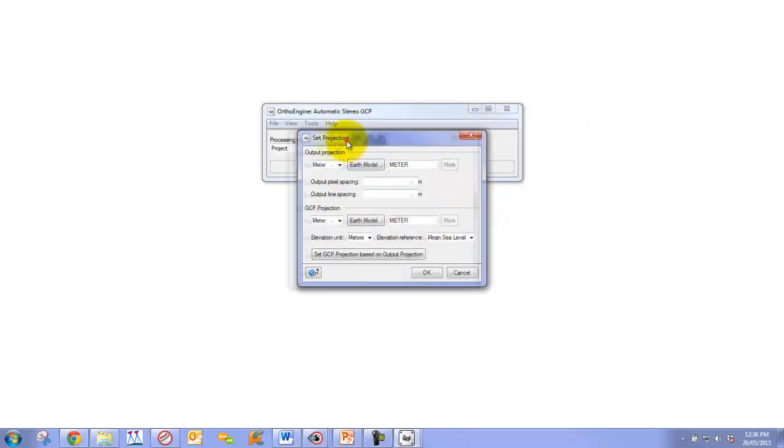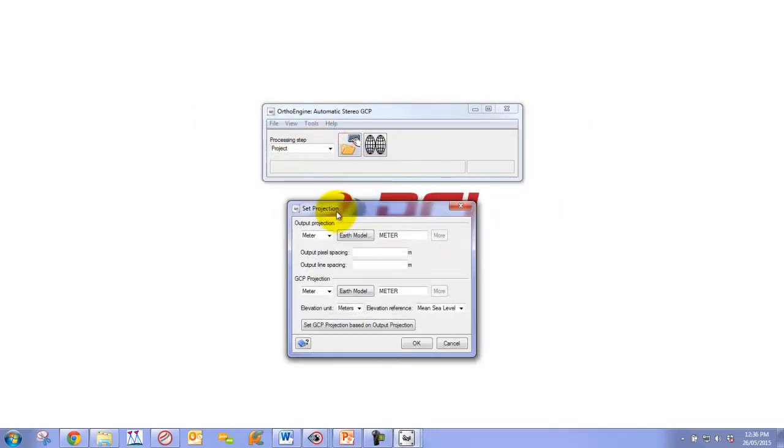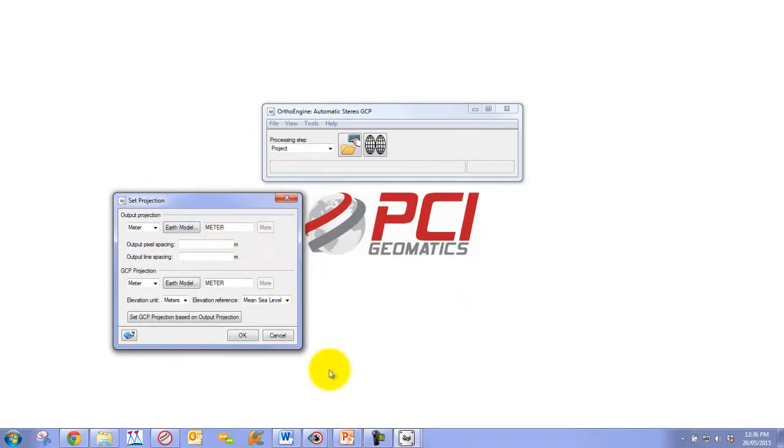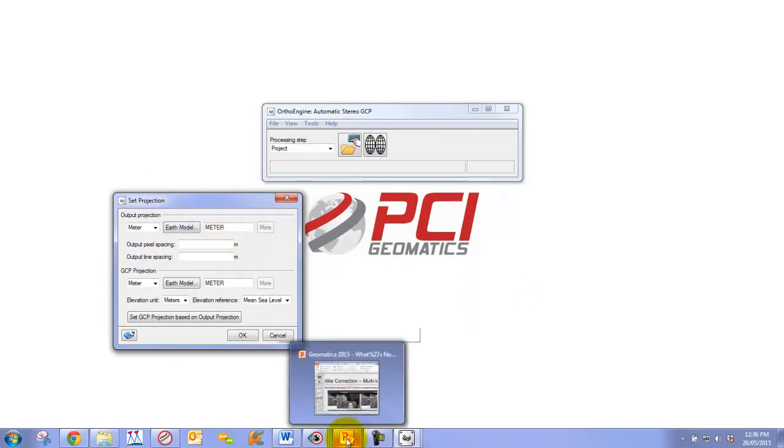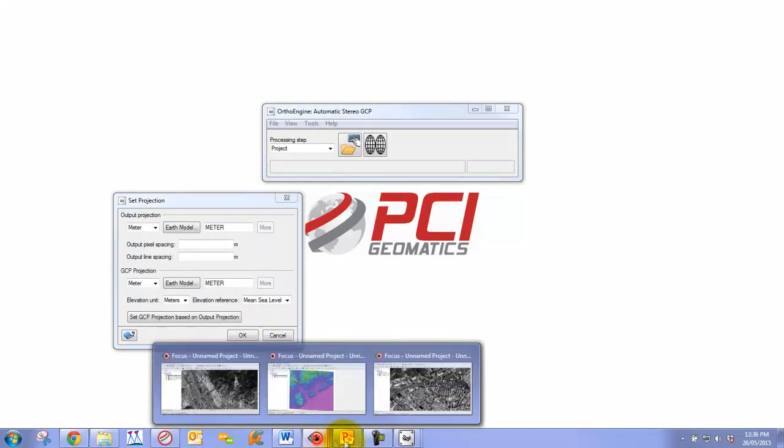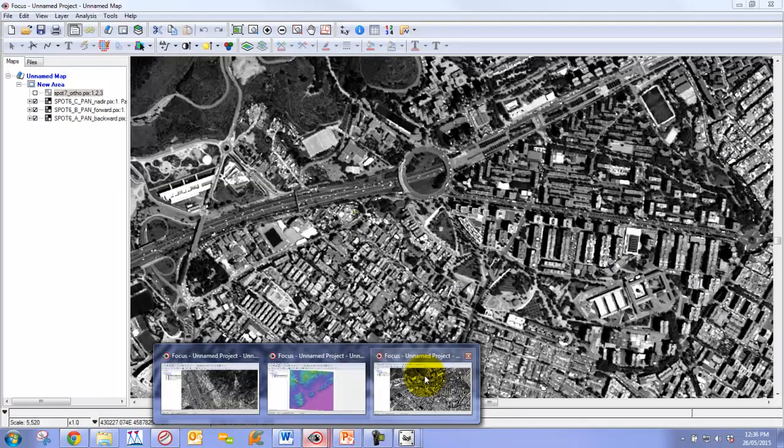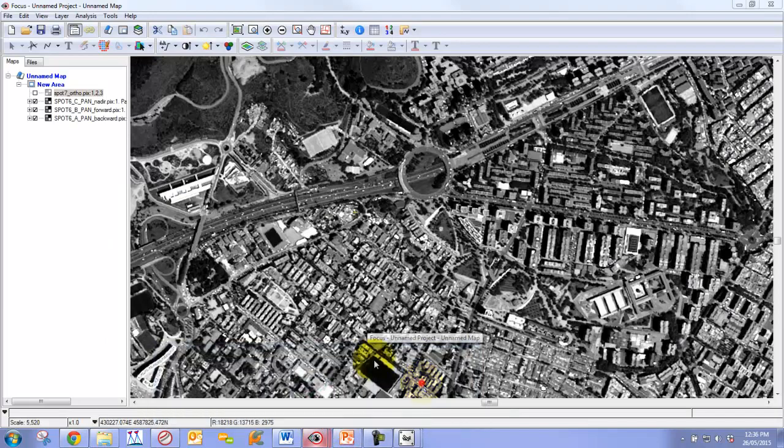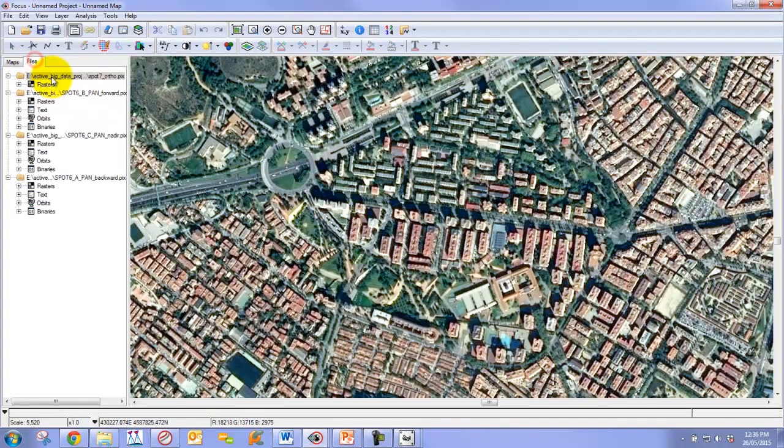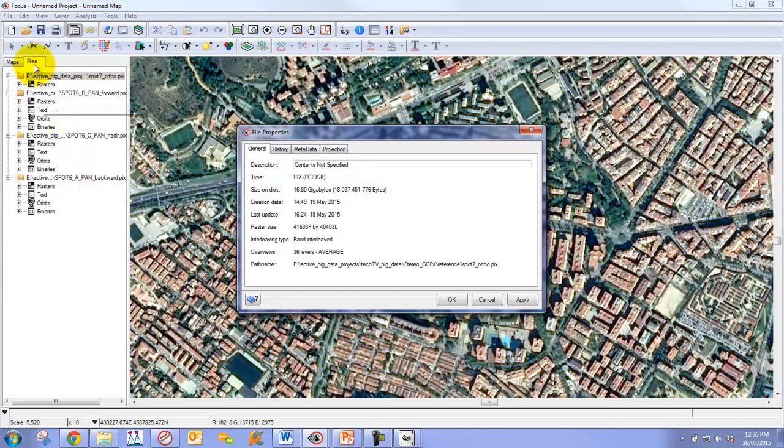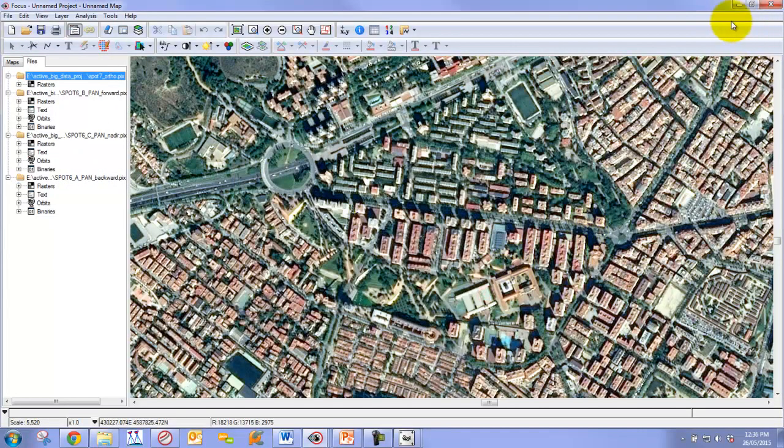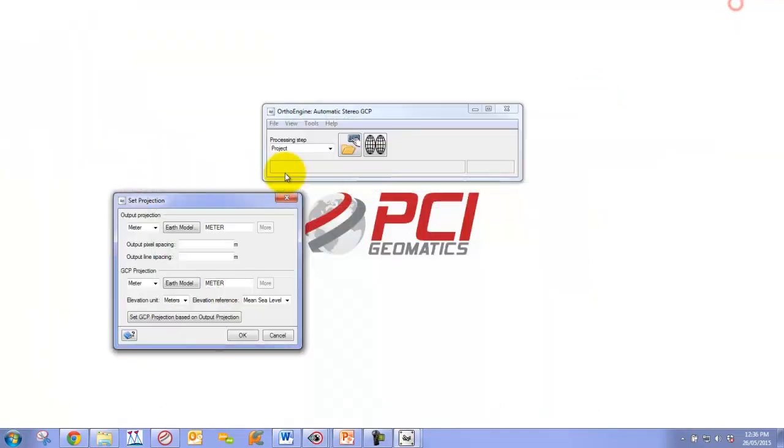Now for our output projection, this can basically be anything we like. It's easiest, in my opinion, to make it the same projection as our input or reference imagery. In this case, we're going to use our reference imagery, which is the spot 7 image. We can go to Properties and Focus under the Files tab, output projection. We'll copy this projection and paste it into the string.